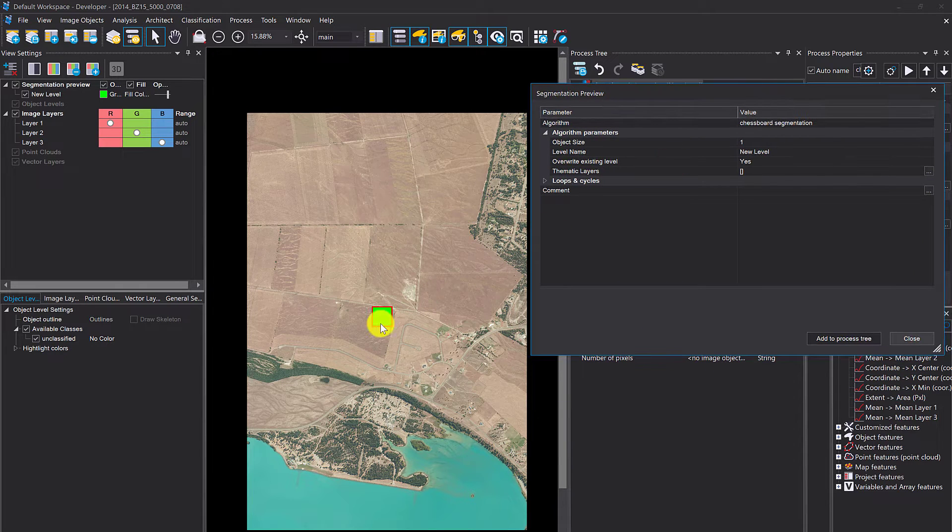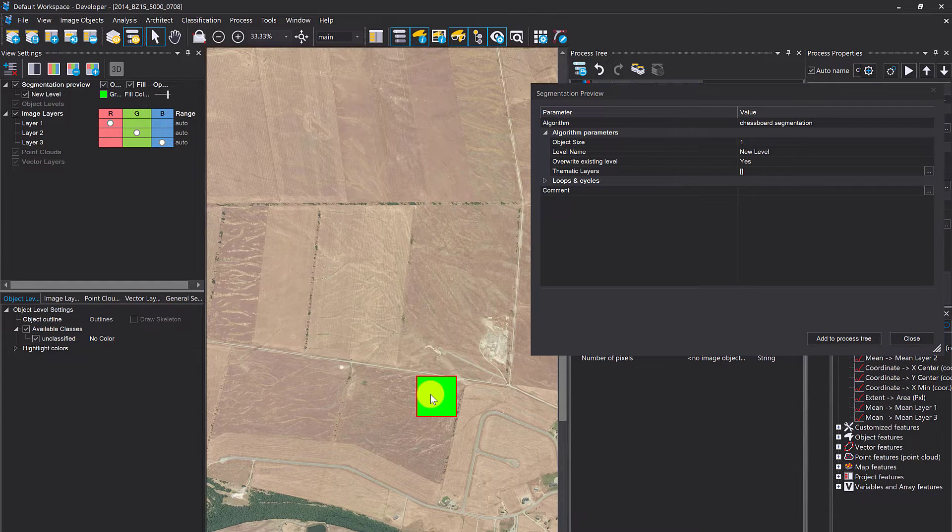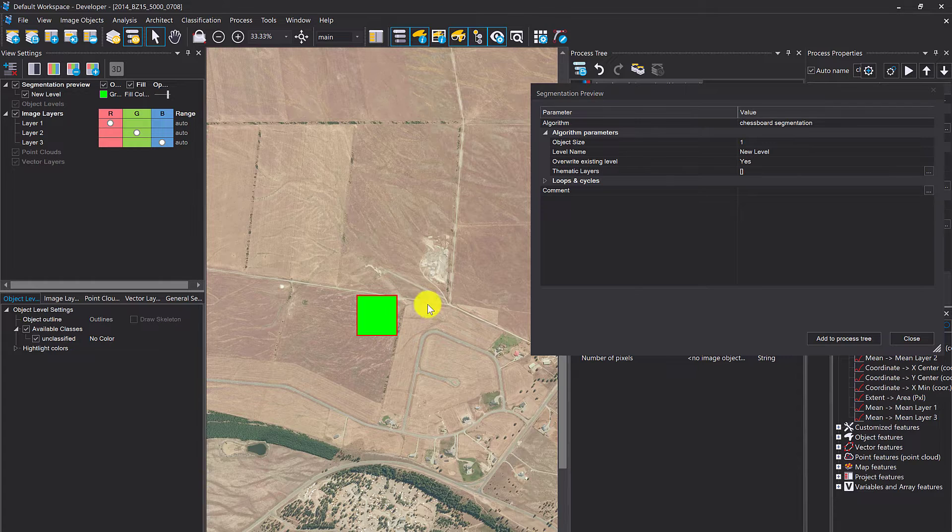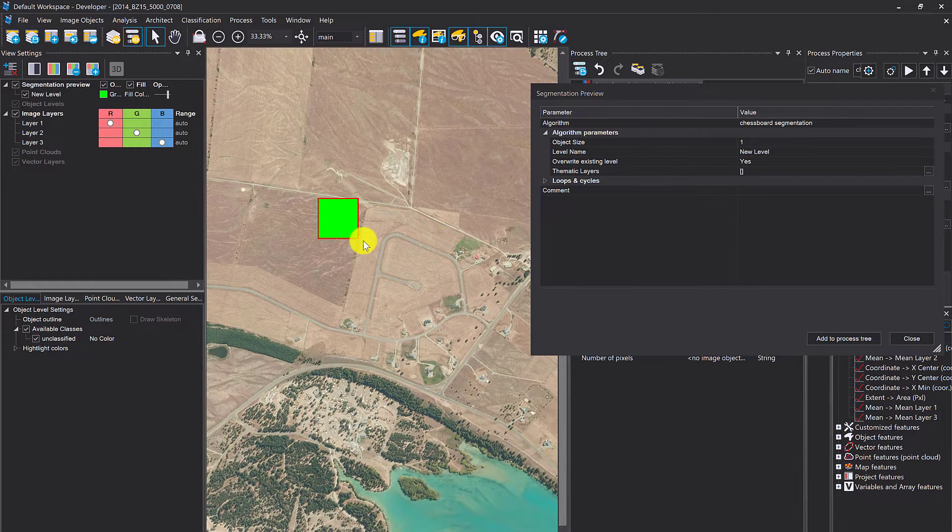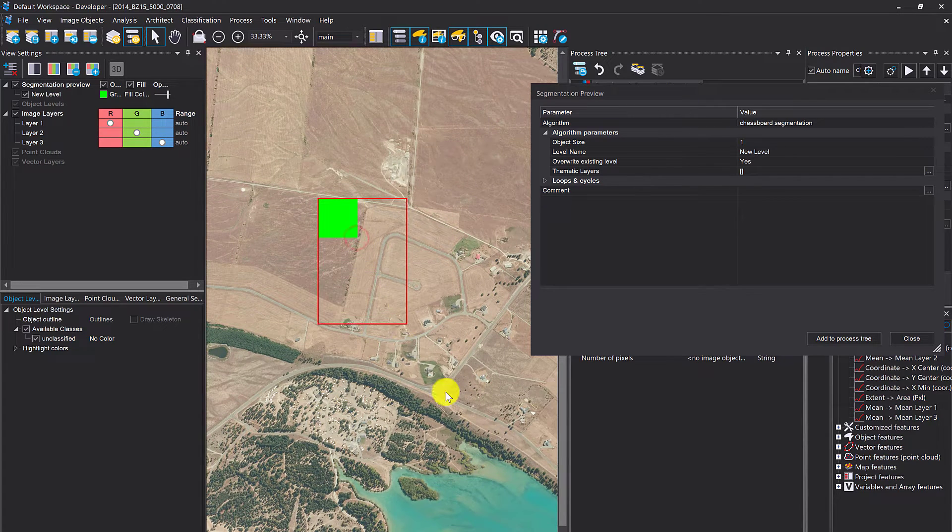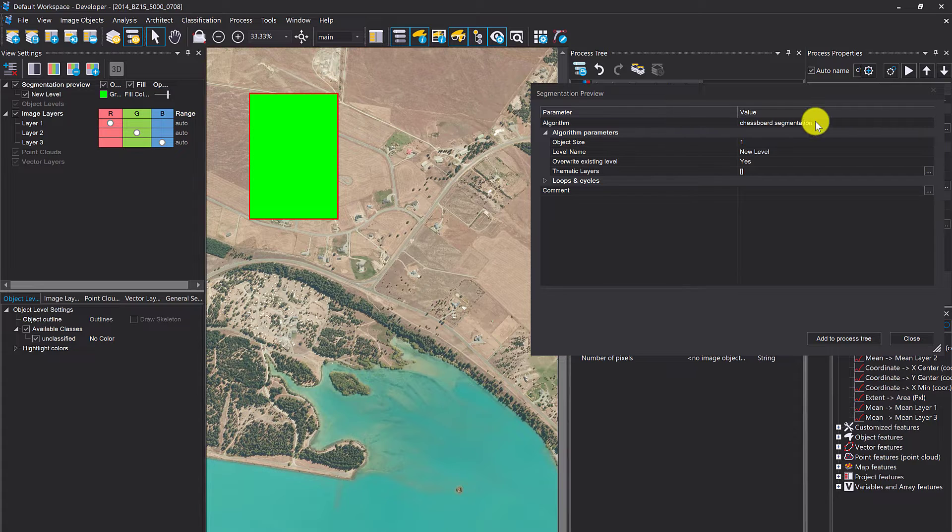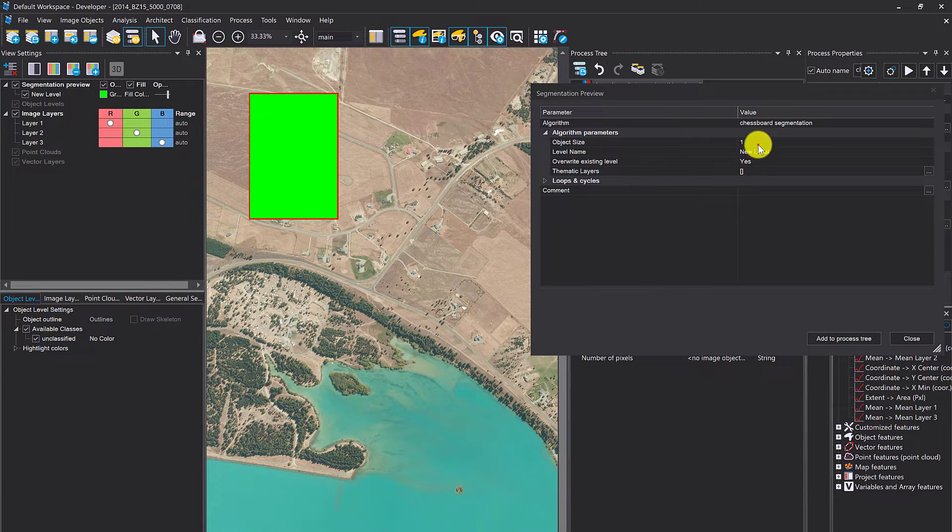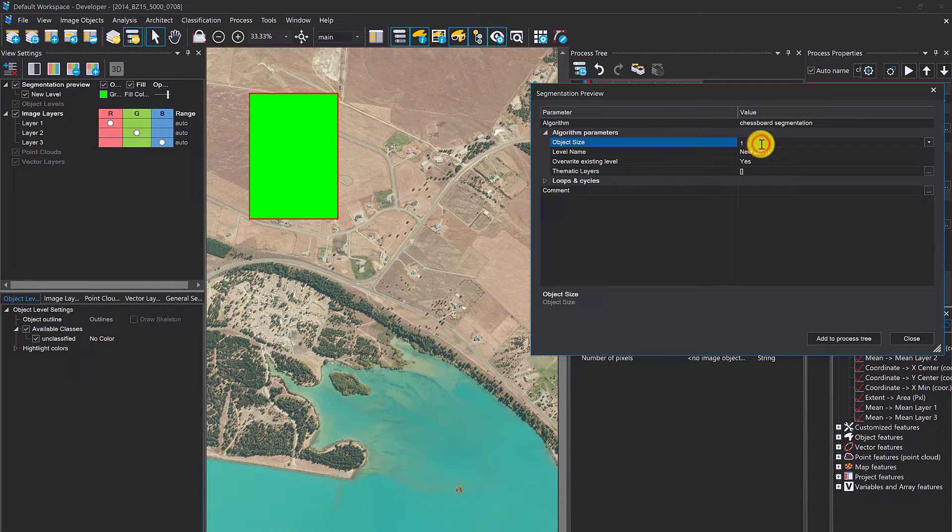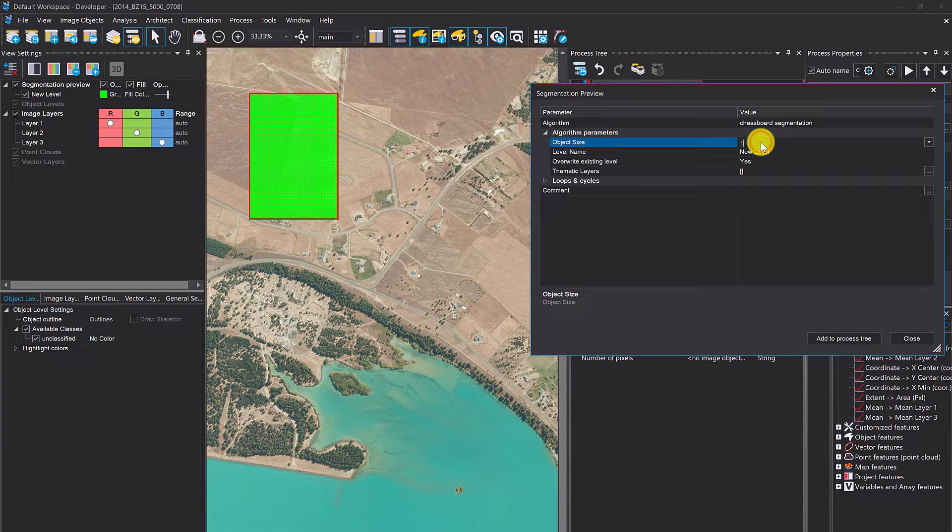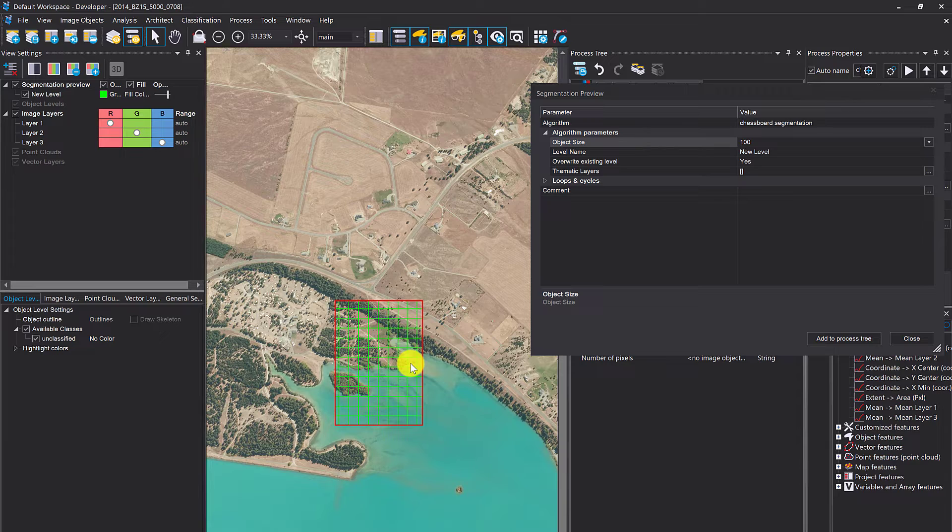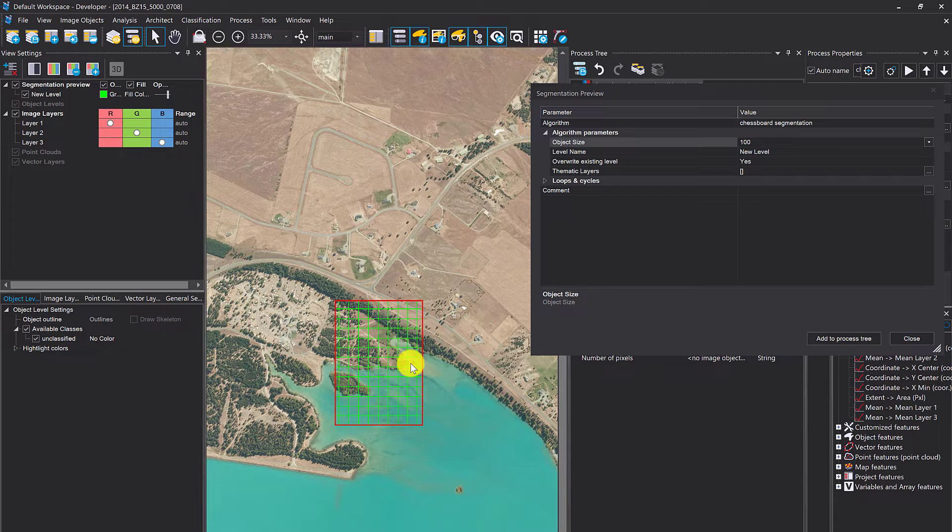Automatically you'll have a small bounding box here—that's your preview window. In this case it shows chessboard segmentation. The idea is that you can easily and swiftly investigate the different segmentation algorithms and parameters and see which will be best for your project.